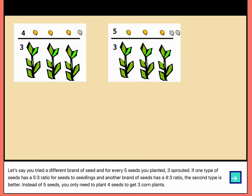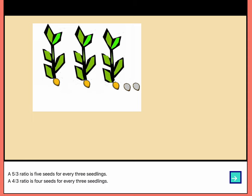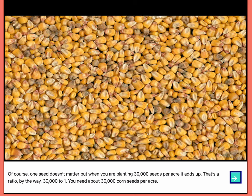Let's say you tried a different brand of seed, and for every five seeds you planted, three sprouted. If one type of seed has a five to three ratio for seeds to seedlings, and another brand has a four to three ratio, the second type is better. Instead of five seeds, you only need to plant four seeds to get three corn plants. A five to three ratio is five seeds for every three seedlings; a four to three ratio is four seeds for every three seedlings.